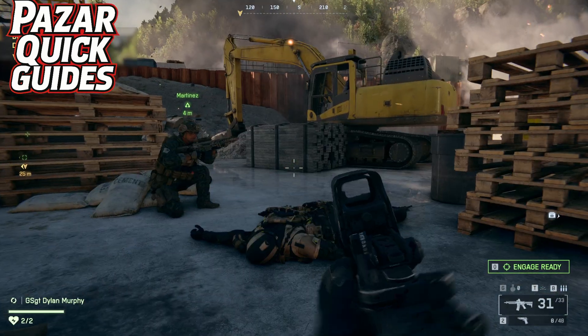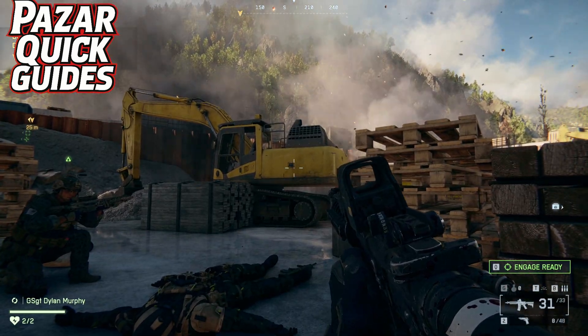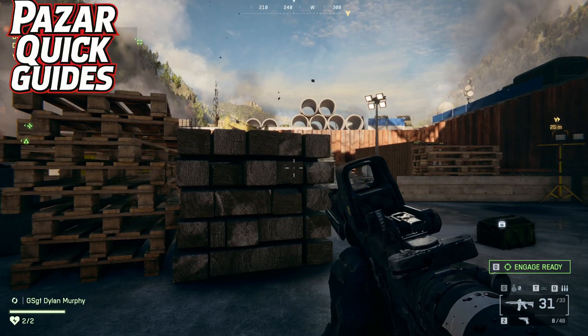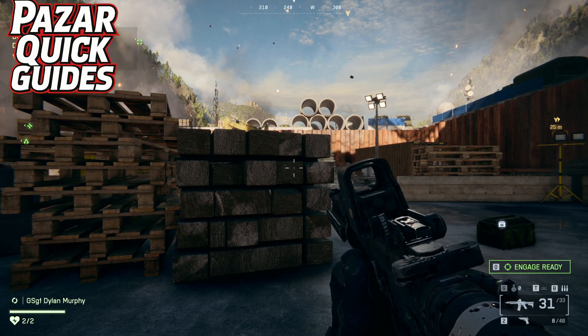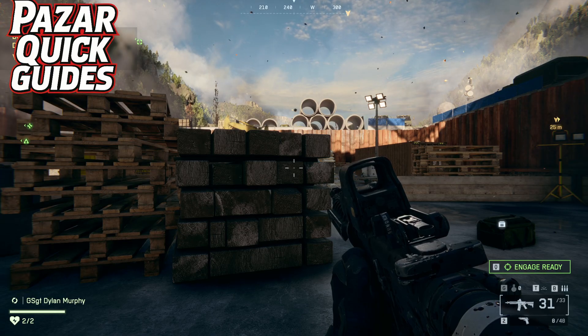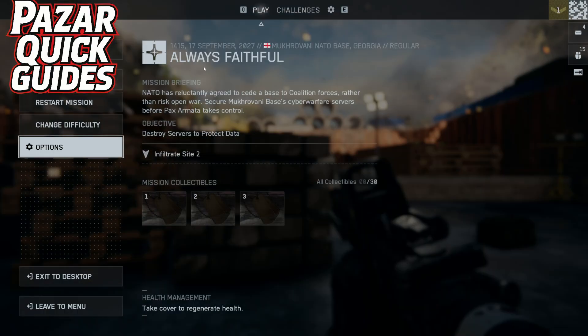What is up guys? In this video I'm going to show you guys how to turn off motion blur in Battlefield 6. If this video helps you guys out, leave a like and comment for the algorithm.